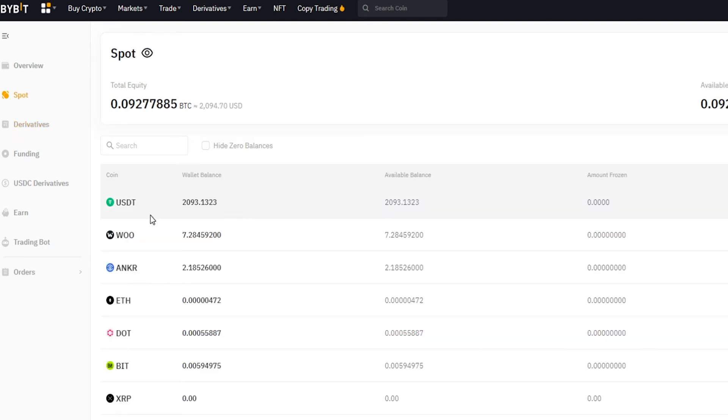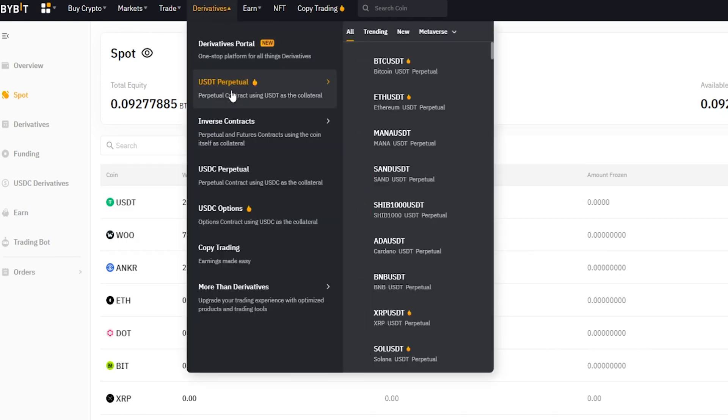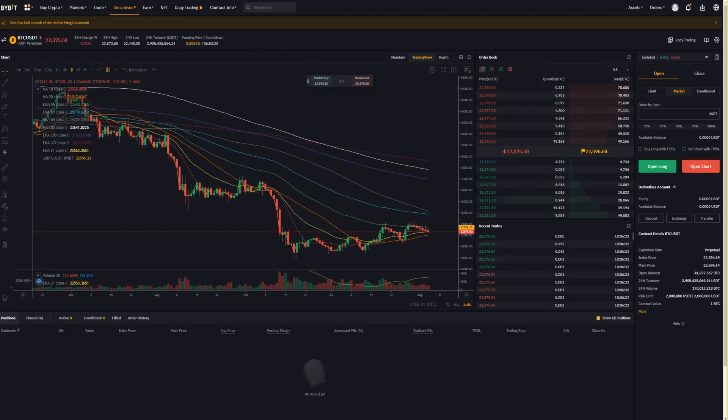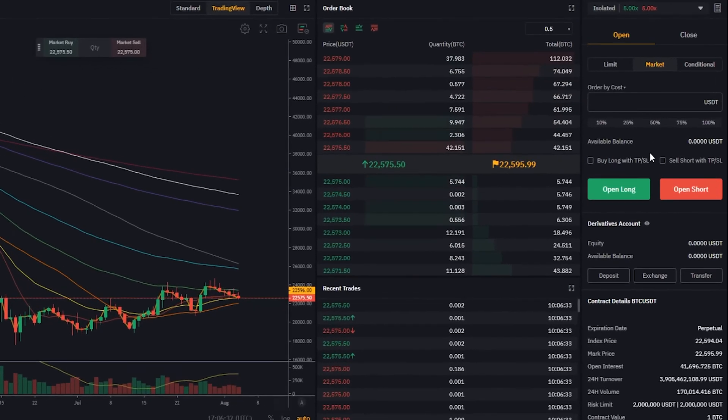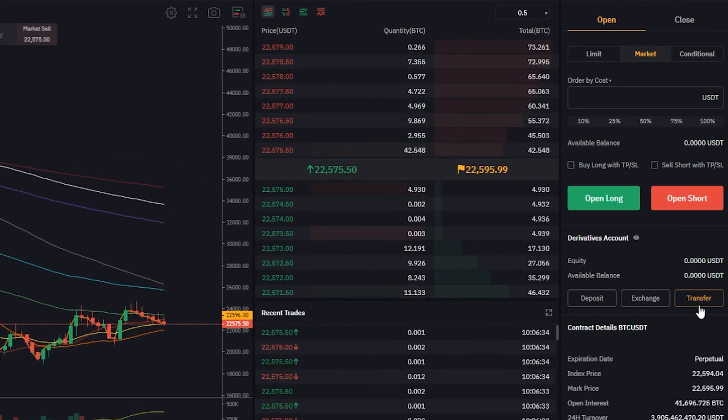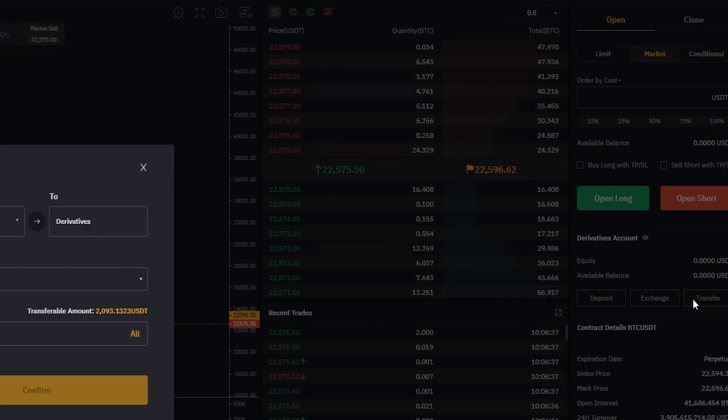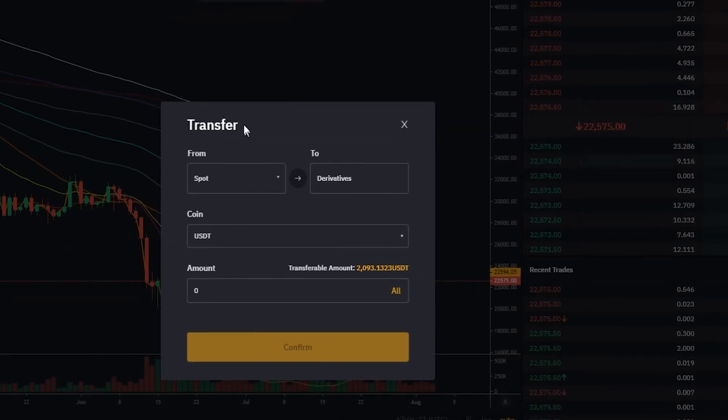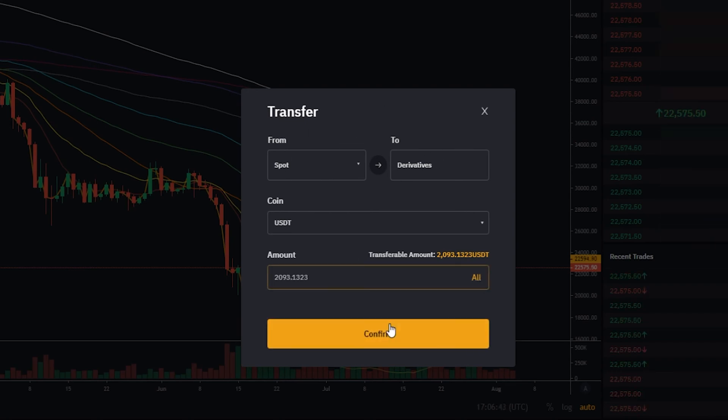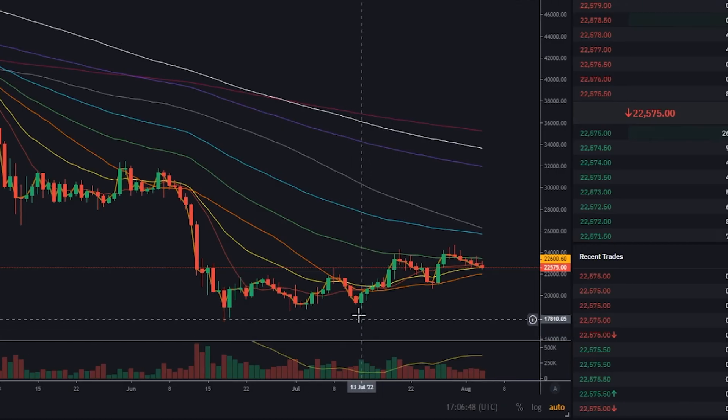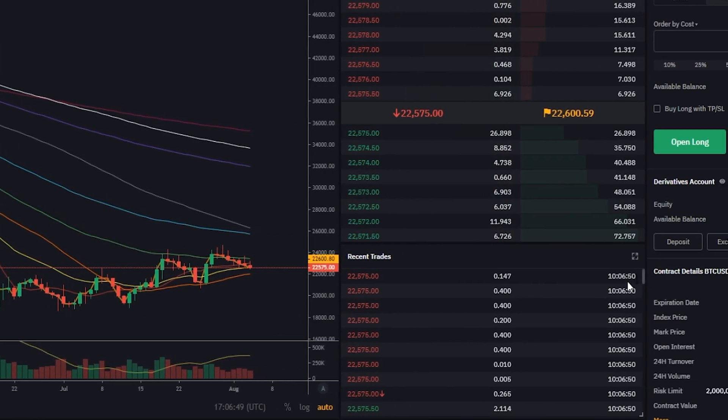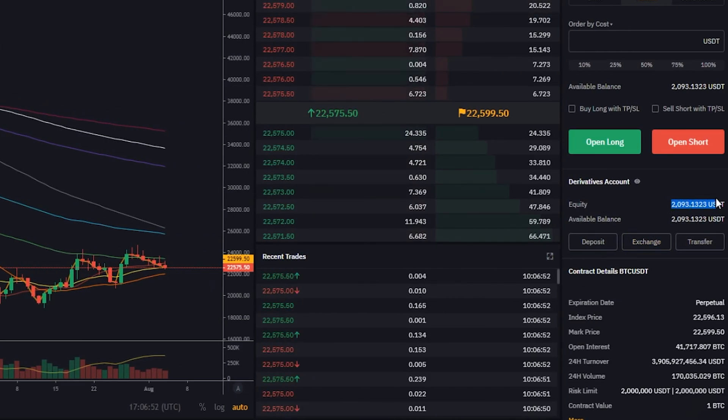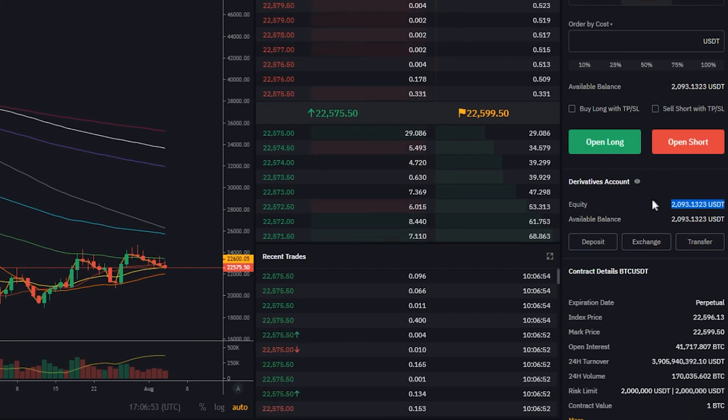You can also find a transfer button inside the user interface as well, so I'll quickly come up here to derivatives. Let's come down to USDT perpetuals BTC versus USDT, and right over here under your order panel you'll find the transfer button right beside exchange. If we give that a click you can see that we have our little transfer pop-up window where we can transfer from spot into derivatives. If I click on all, confirm, and if we come back over here to the order panel you'll see that the tether has showed up and is ready for trading.